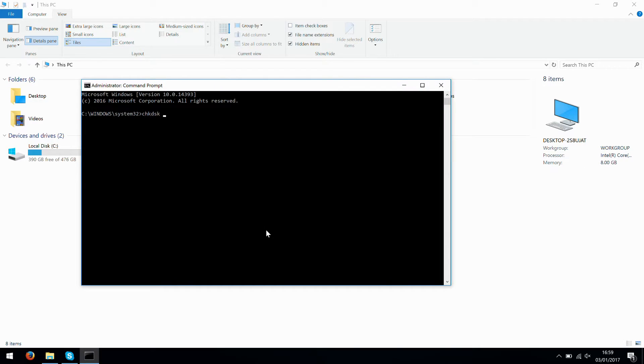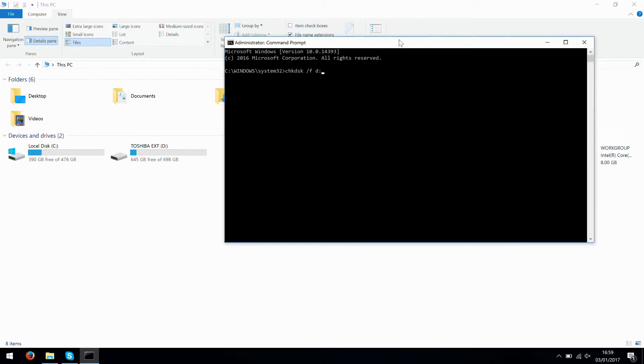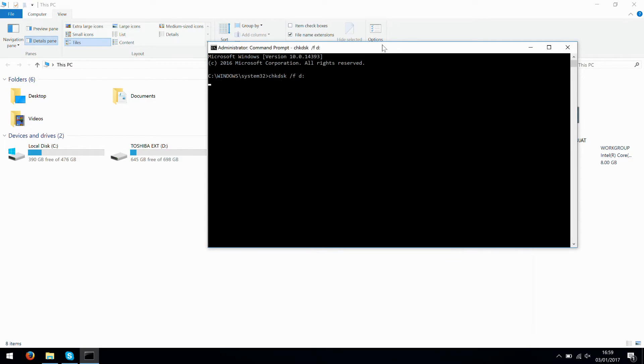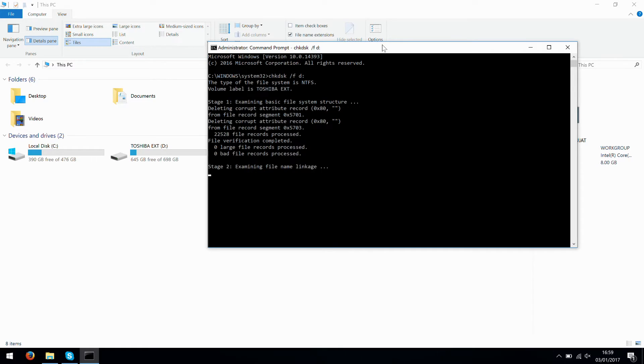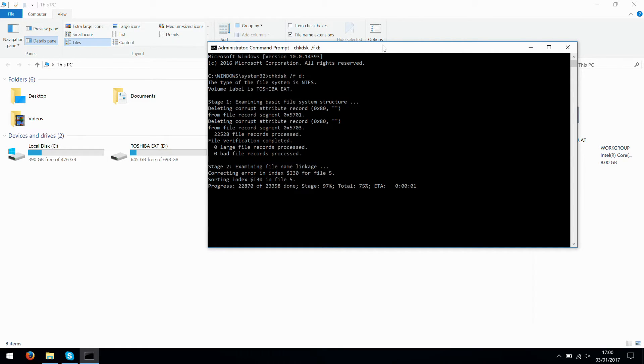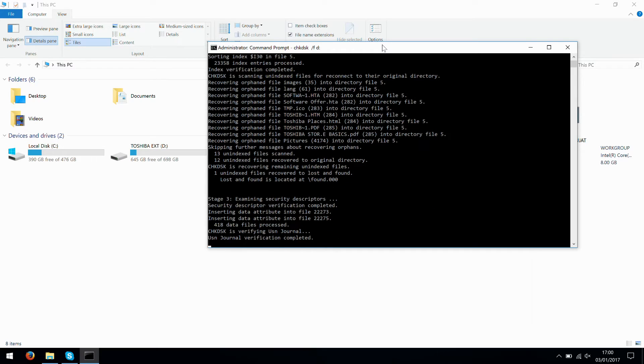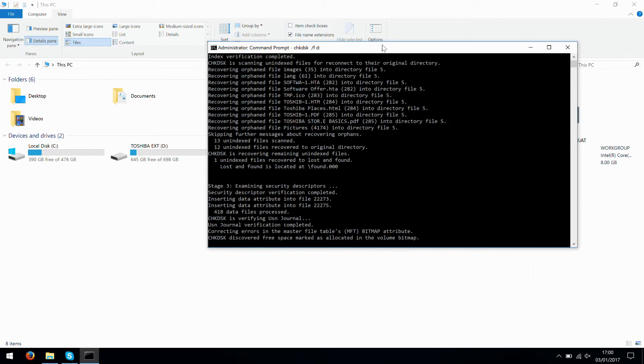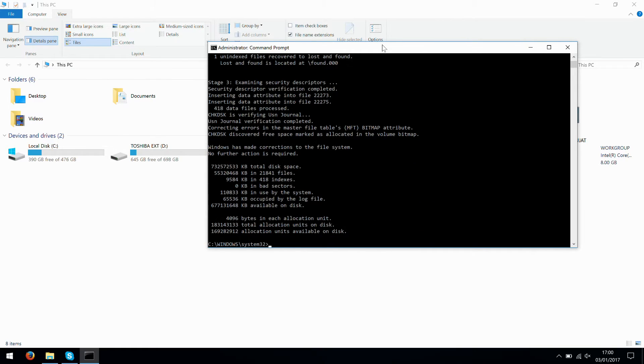We are just going to say 'chkdsk /f' and then because it is the D drive, set that running. This is going to run through and it's going to scan and it's going to fix some errors on the drive. What tends to happen is because this is an external drive, it's probably just down to the drive being disconnected at the wrong moment.